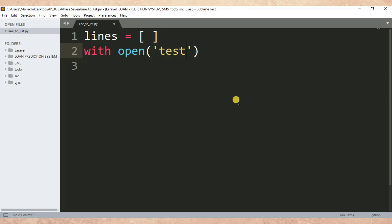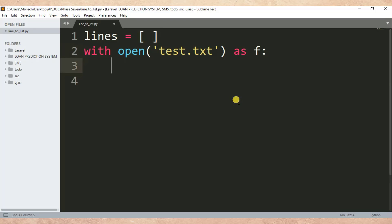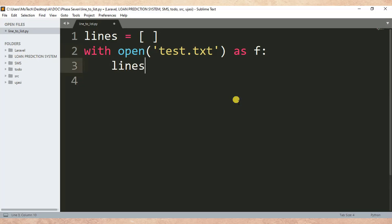I specify its name 'test.txt' as f. Then after, lines equals...